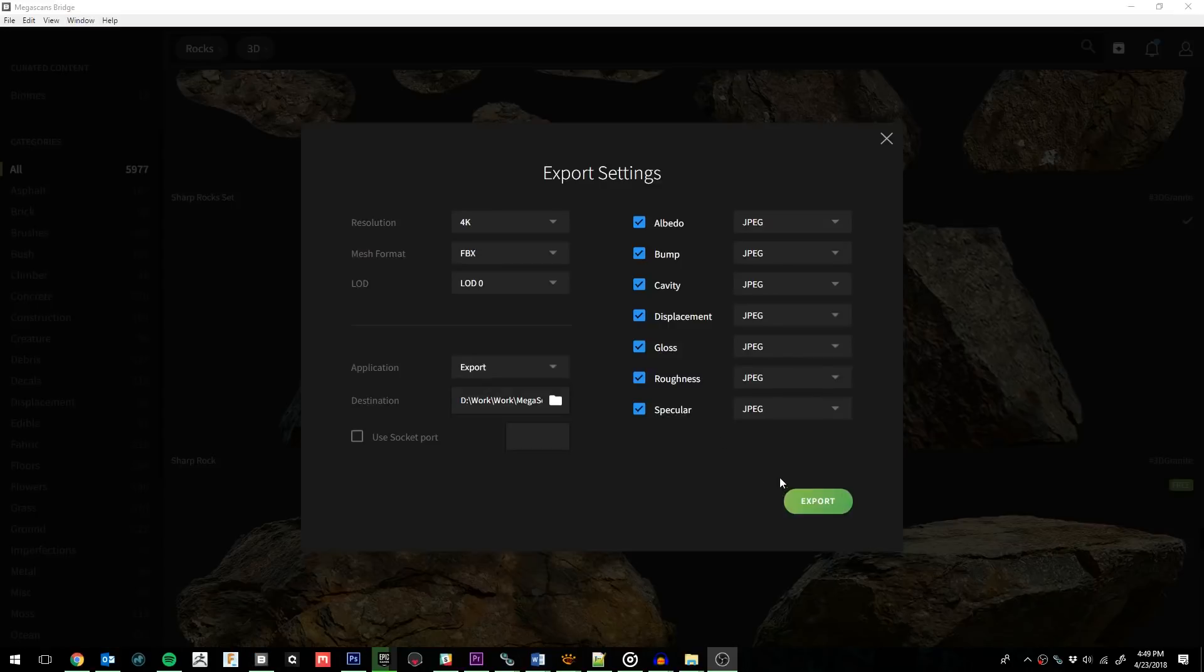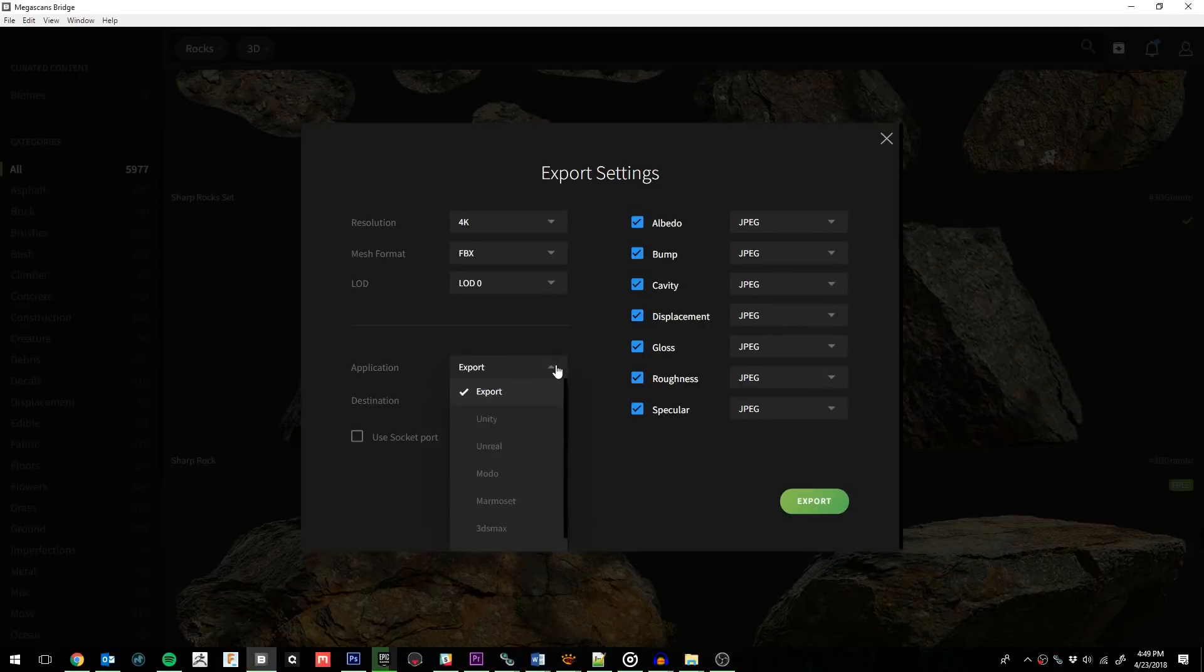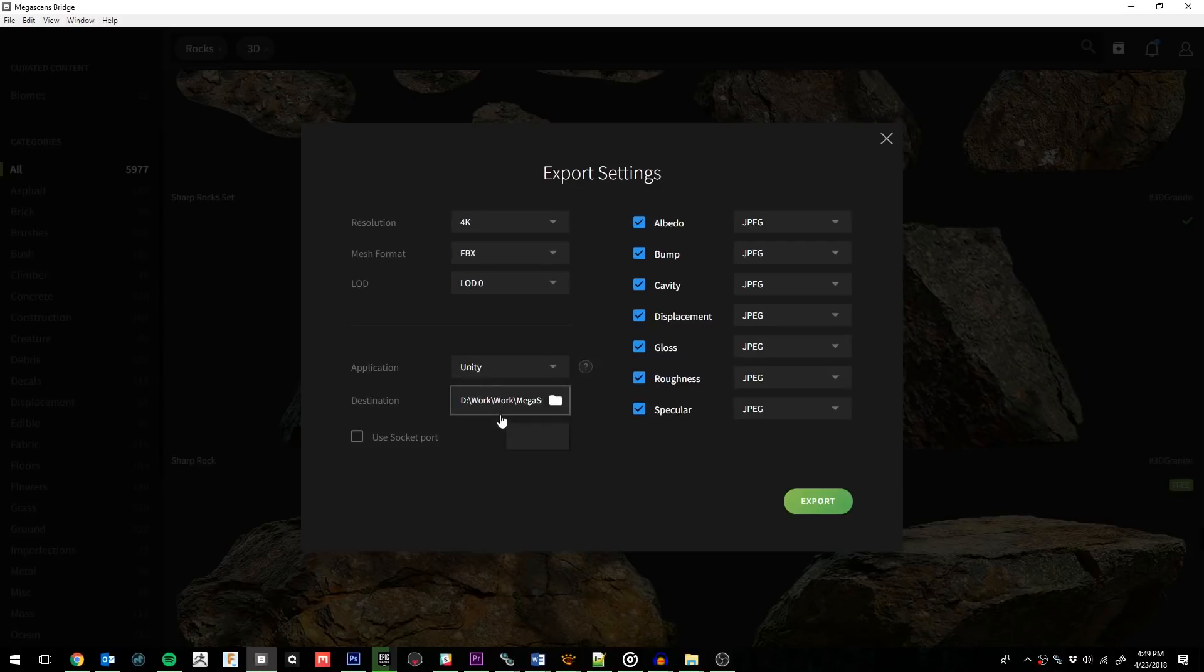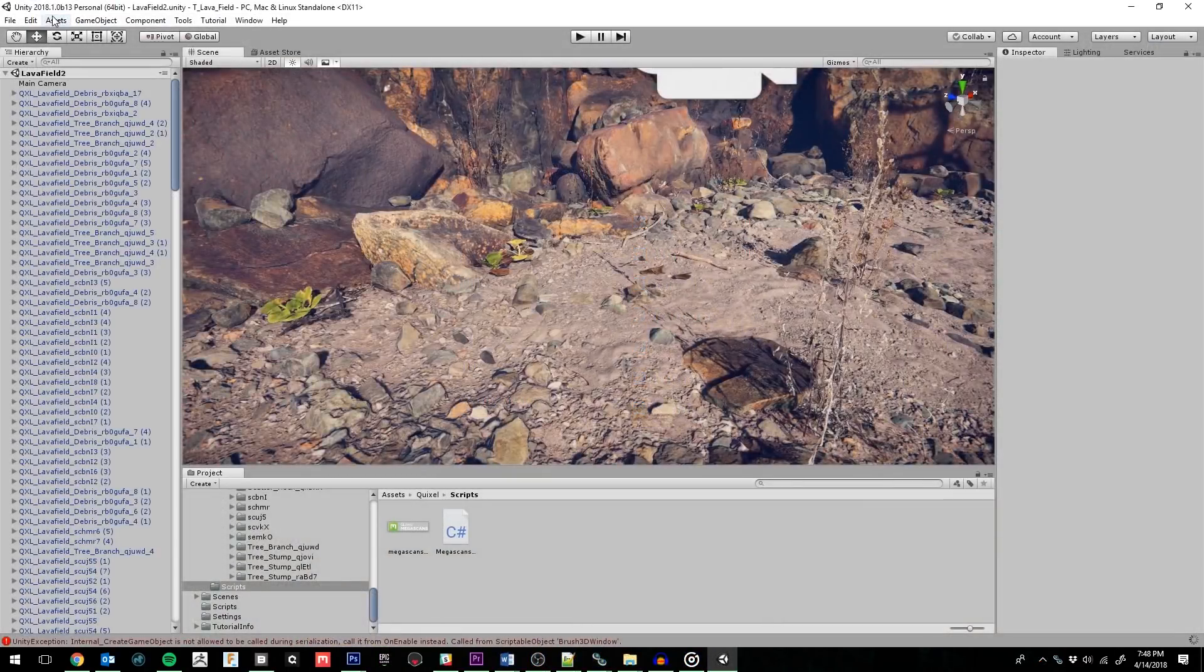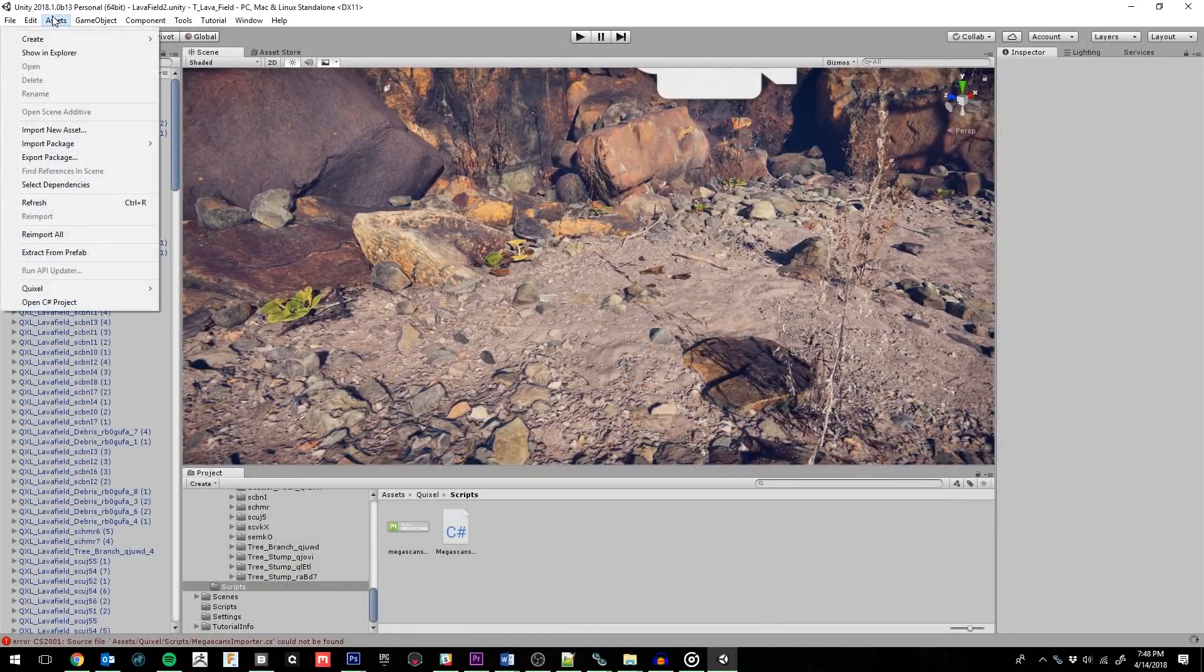The export options are limited to what you've downloaded, which in this case is 4K textures and JPEGs, so there's nothing to change. And for the application setting, we'll simply change this to Unity and then click Export. Now we need to install the Megascans Importer.